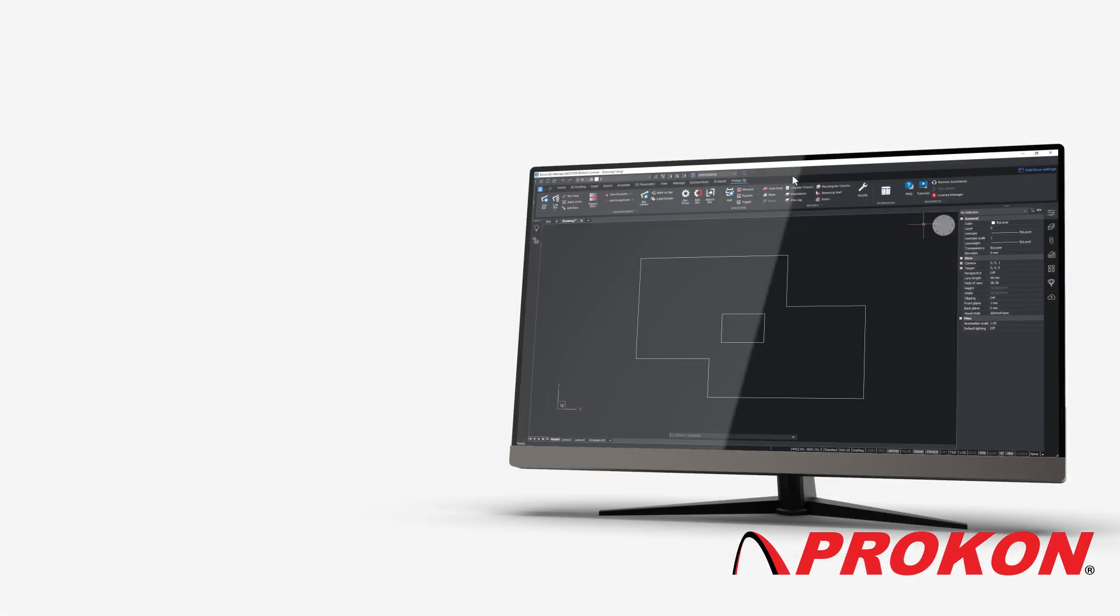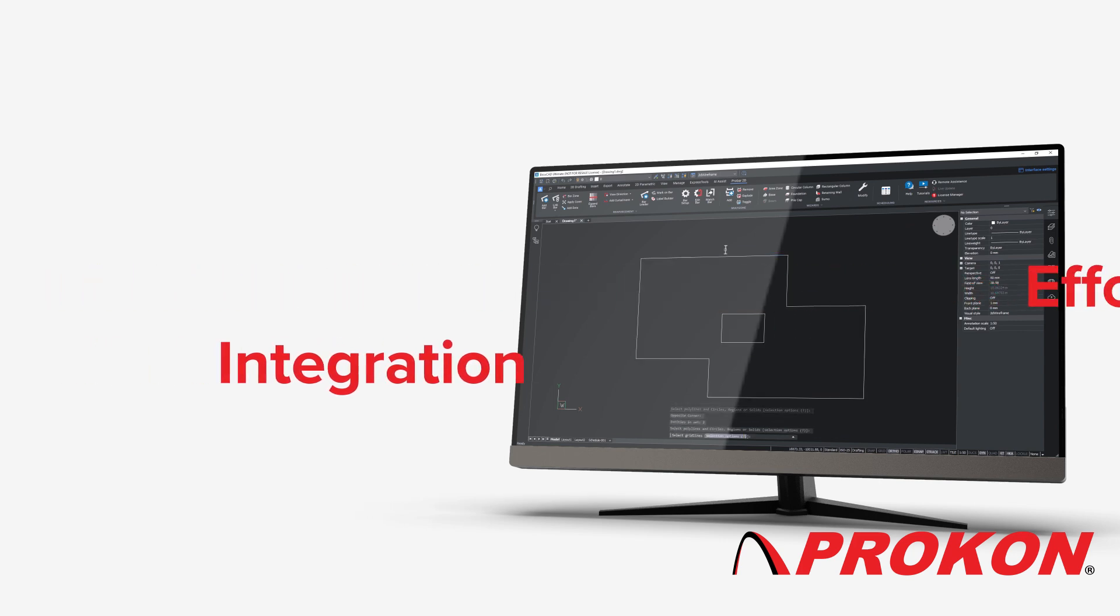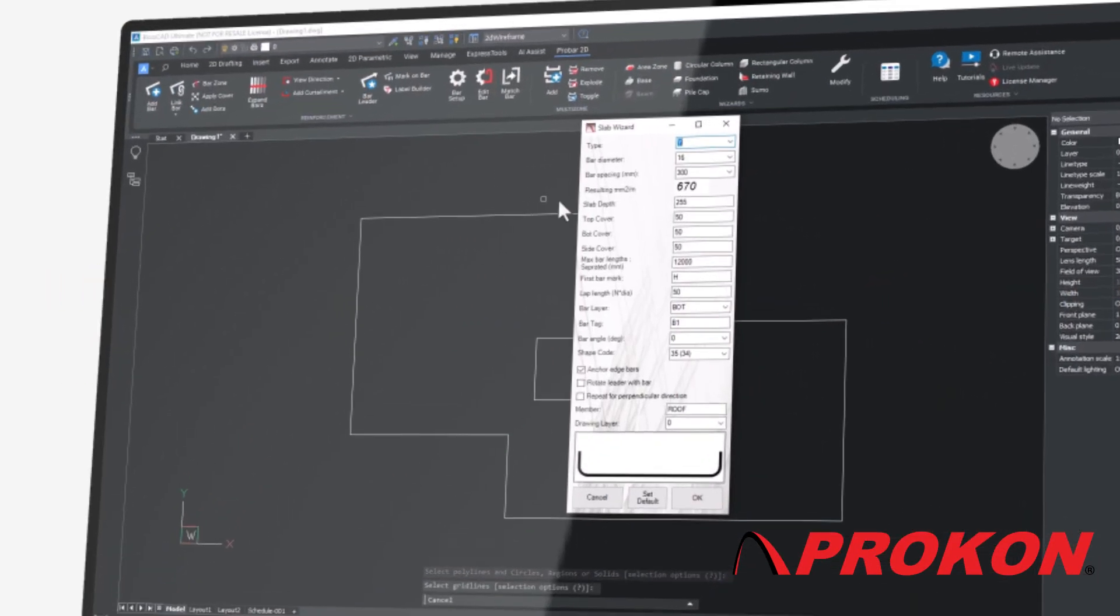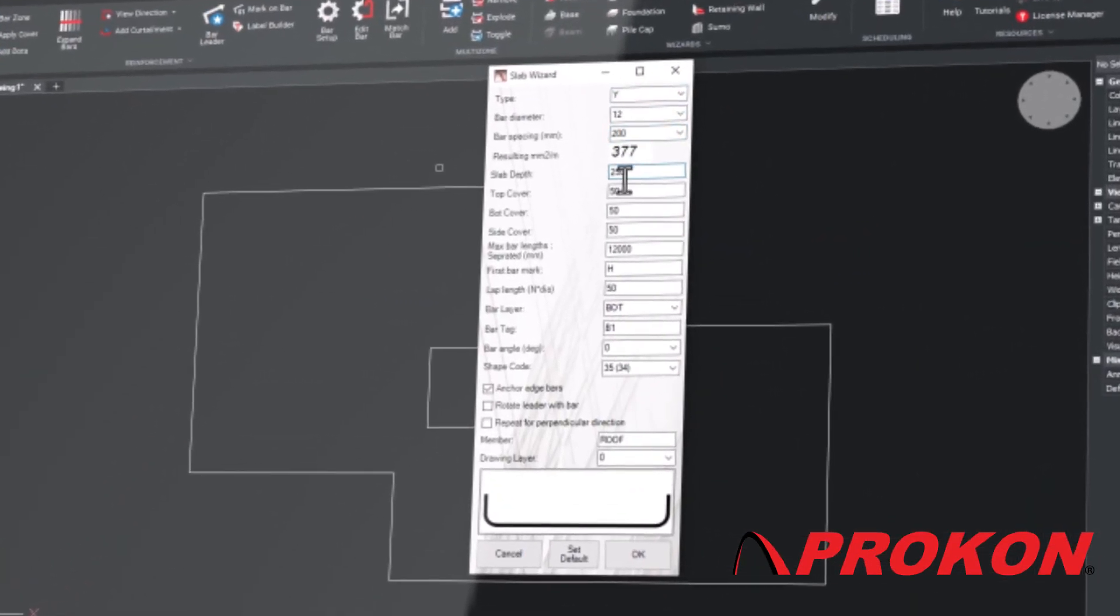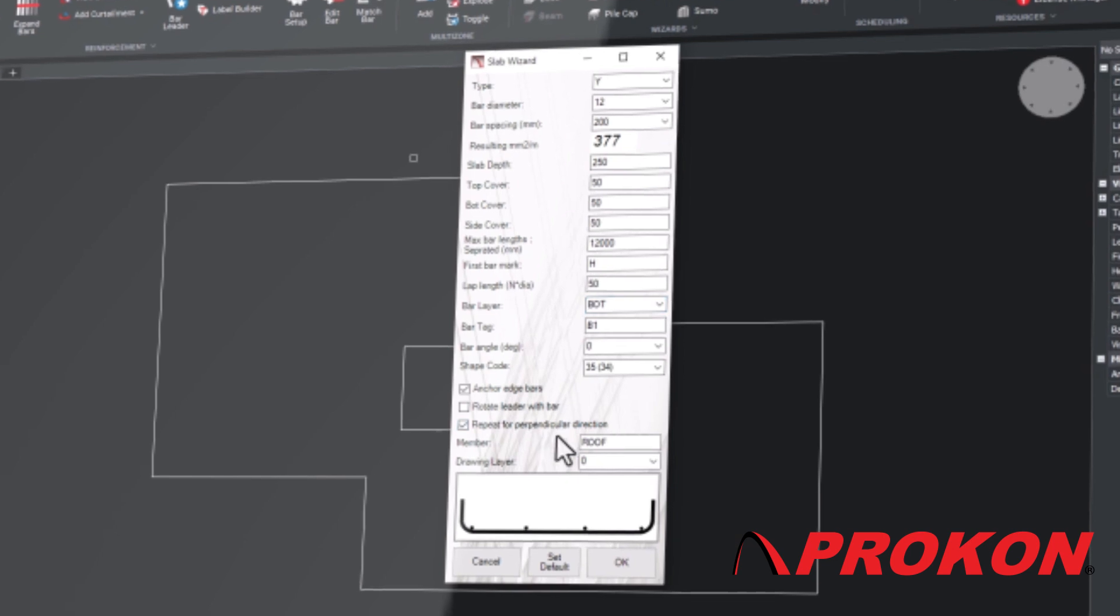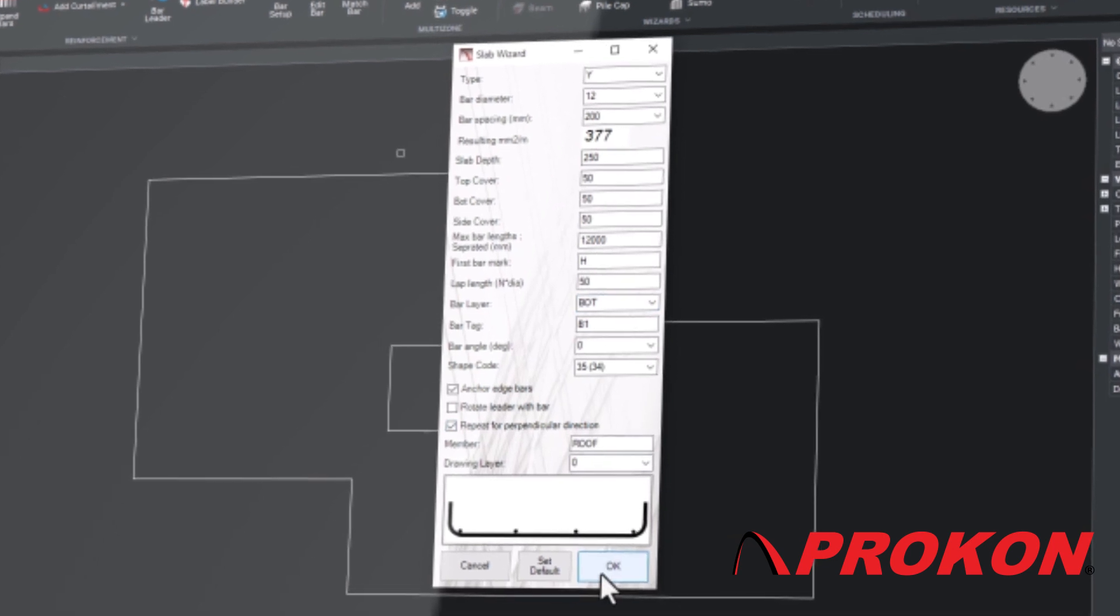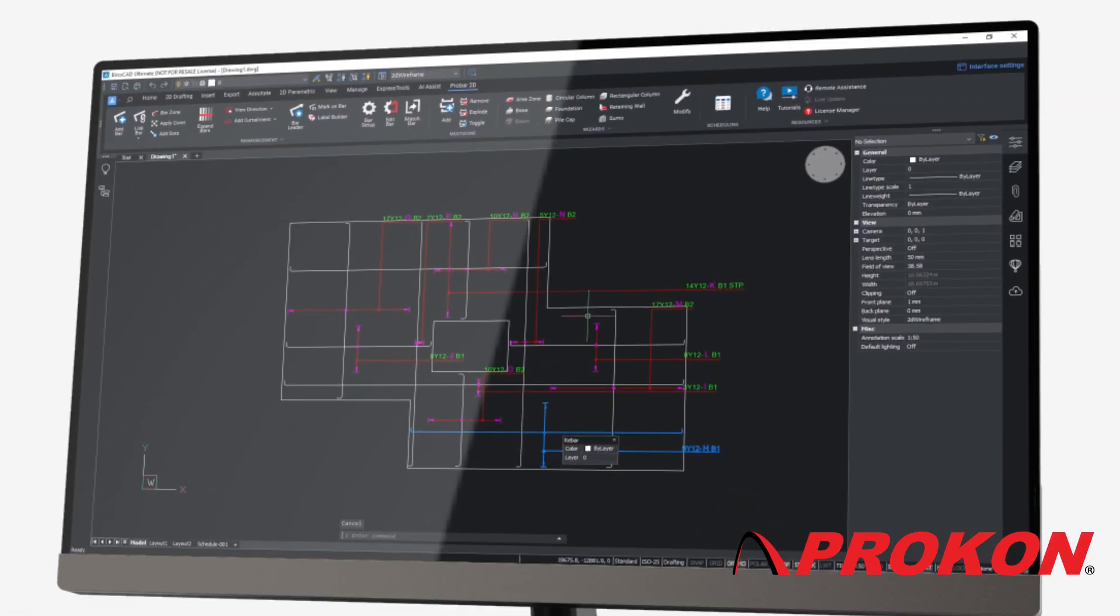The wizards allow for rapid detailing of standard components. Some of them interpret output files from Procon structural analysis and design software for hassle-free transfer of information between engineer and detailing.